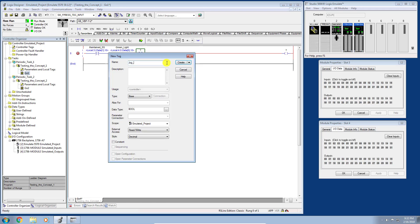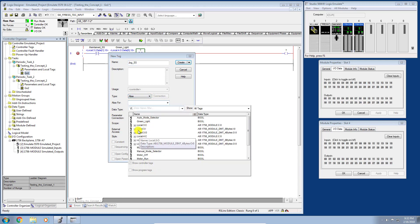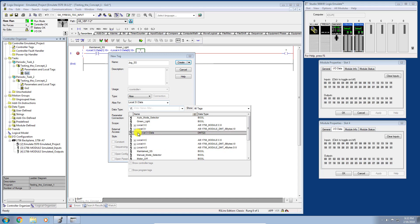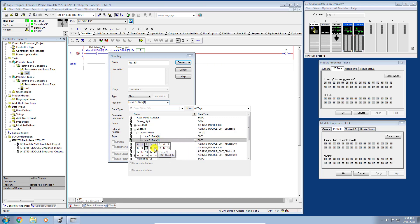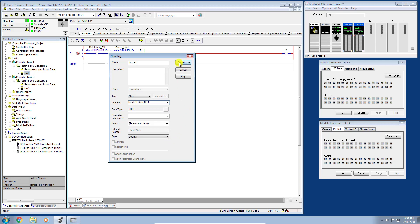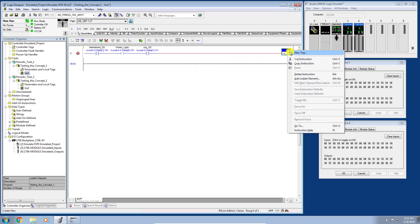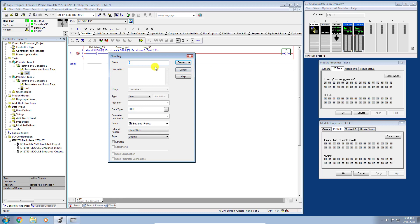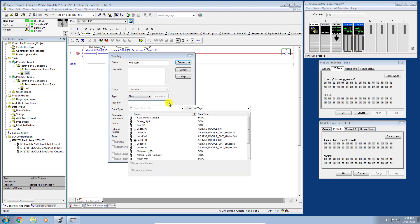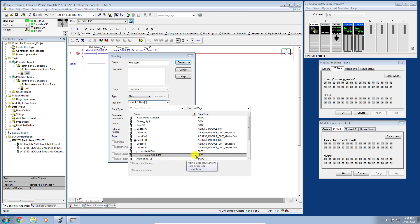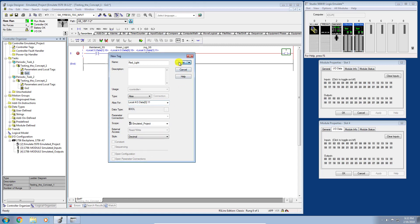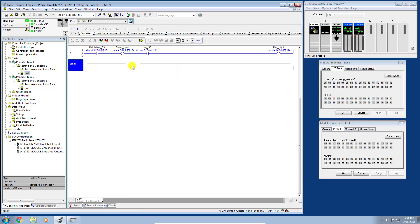The Jog Selector Switch will alias input point 11. Then I'll create one more output tag called 'Red Light,' which will alias output data point 11, and click Create. So the rung may look a little unusual if you're not used to intermixing inputs and outputs, but logically: if the first input is true, the Green Light turns on. The scan evaluates the input conditions regardless of any preceding output instructions.